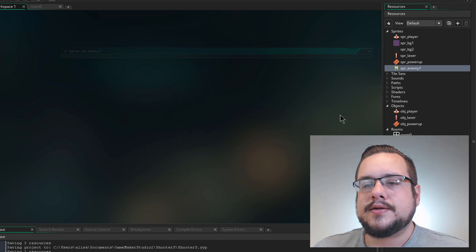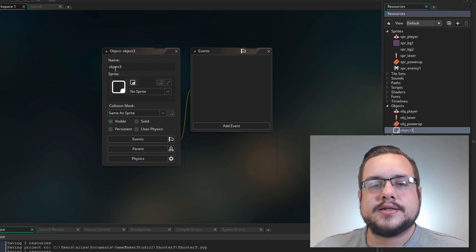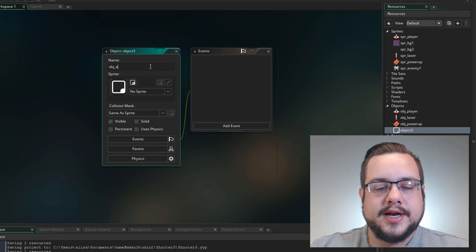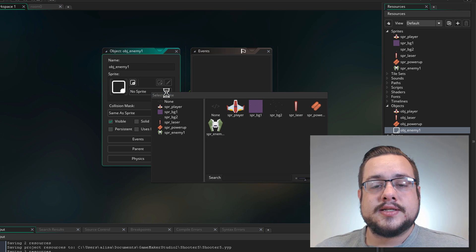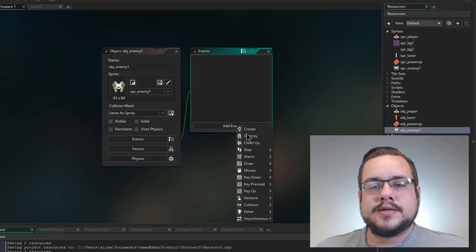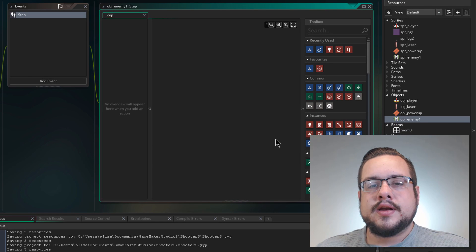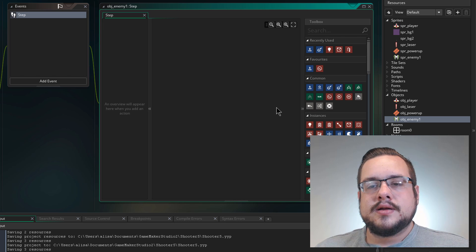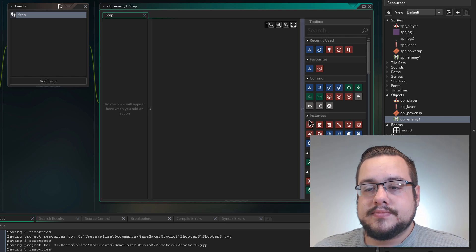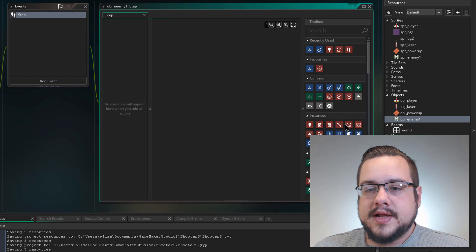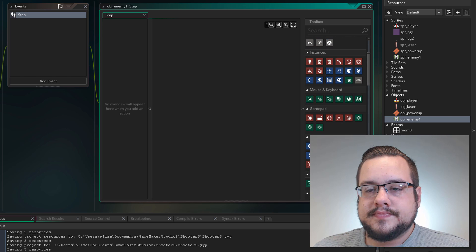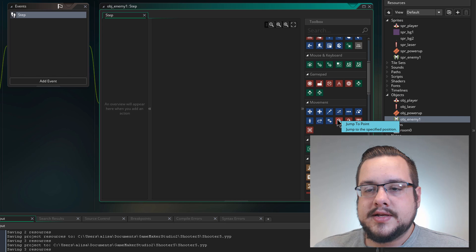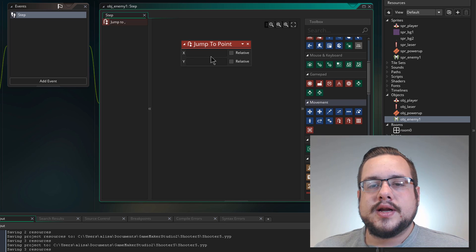So we'll close this now and we'll right click in our object section and create a new object. And this object is going to be for our enemy. So I'll name this OBJ_enemy1. And we'll assign it a sprite just like we had before. Sprite enemy one. And we're just going to create a step event. And all we're going to do at this point when an enemy gets spawned is basically fly down. So fly downward. So we can jump to a point. It would be under movement. Jump to point. Here we go.